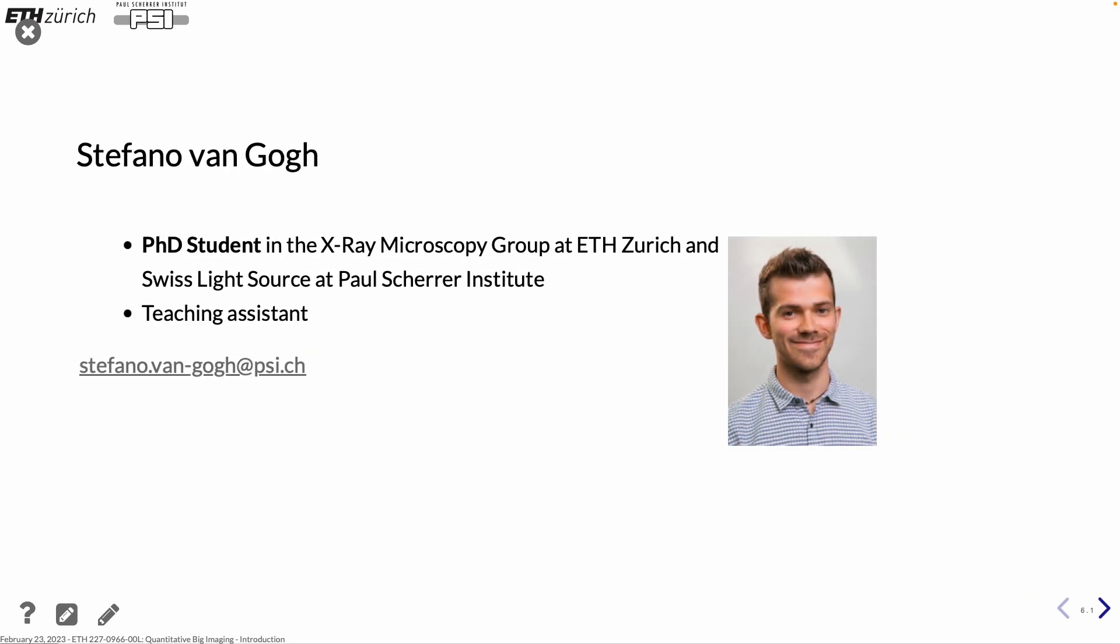And then a guy that you will not see today, he is away, so he will come next week. That's Stefano Van Gogh. He is a PhD student in the X-ray Microscopy Group here at ETH and also at the Swiss Light Source at the Paul Scherer Institute. He will be my teaching assistant and support you during the exercises.